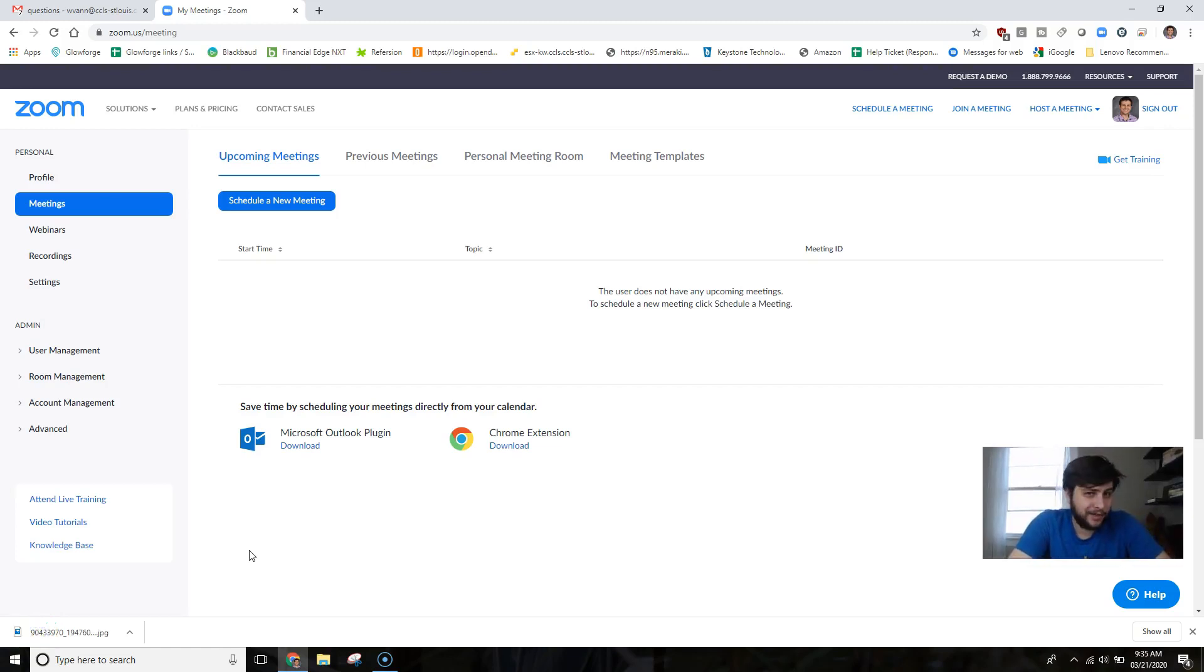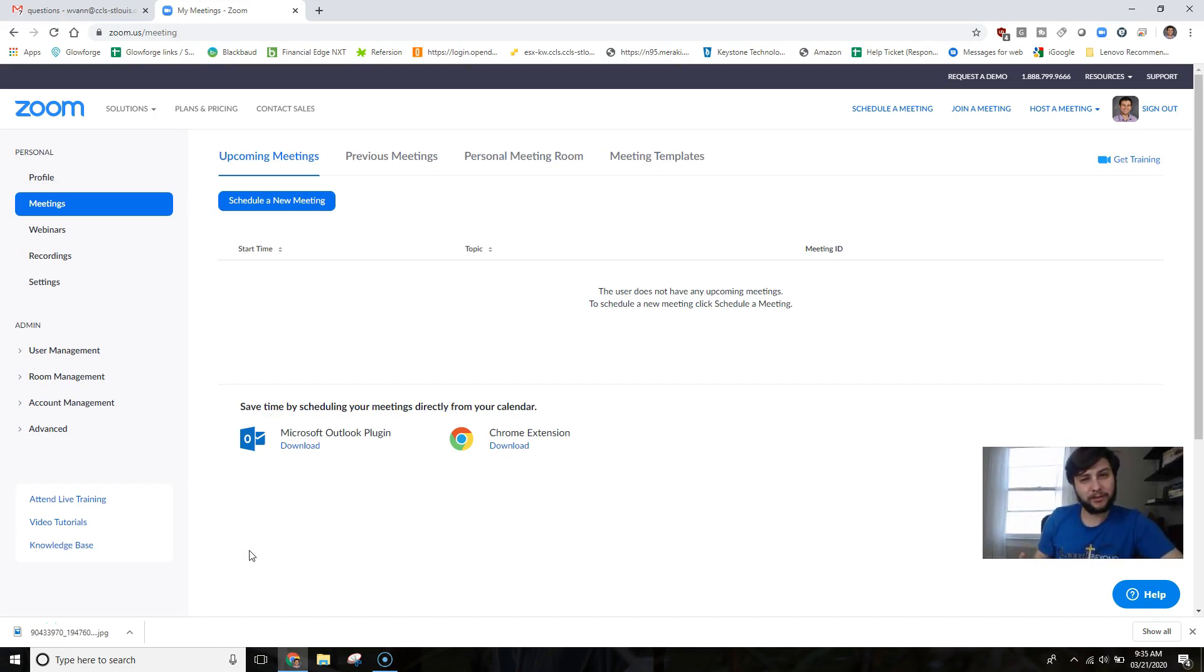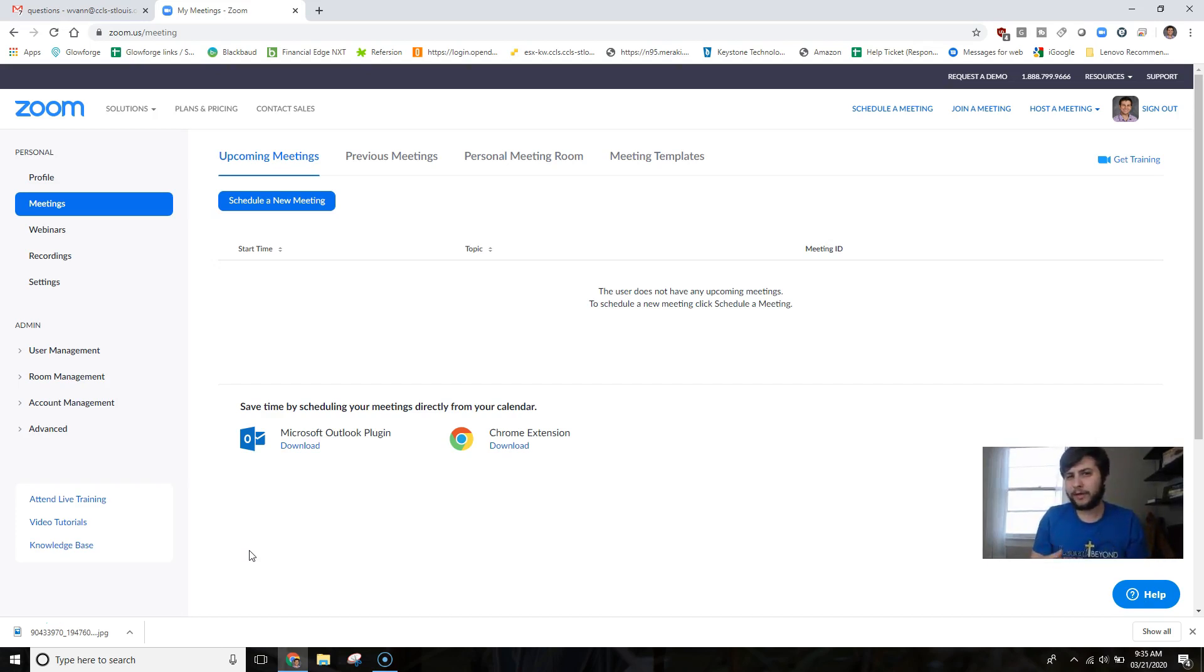Hey there educators, how's it going? Will here, and today I'm going to be showing you how to schedule a meeting in Zoom. Scheduling a meeting can be very beneficial for you as you can use the exact same meeting link over and over again for your class, making it a little easier for the kids and yourself as you don't have to constantly repost that.